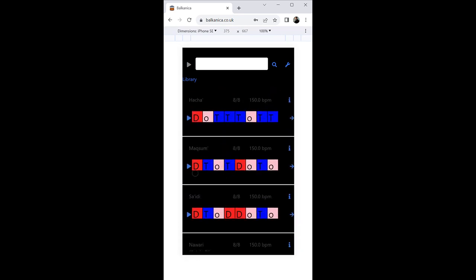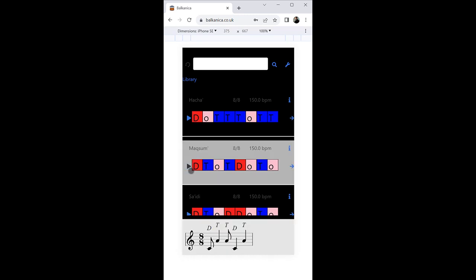Music notation and audio is generated automatically for each pattern and can be played from the browser.